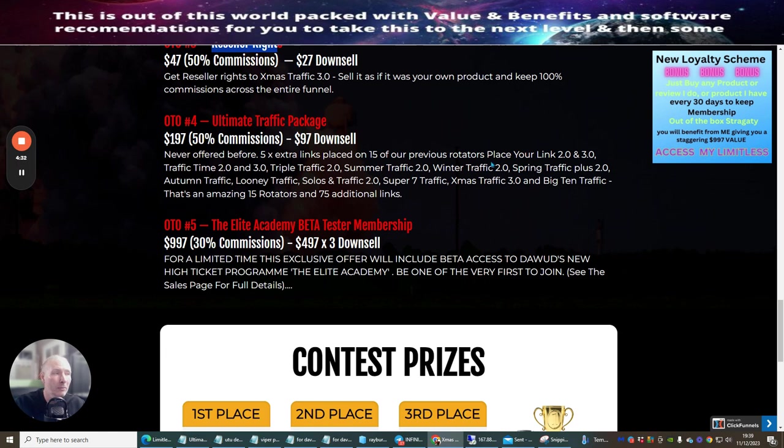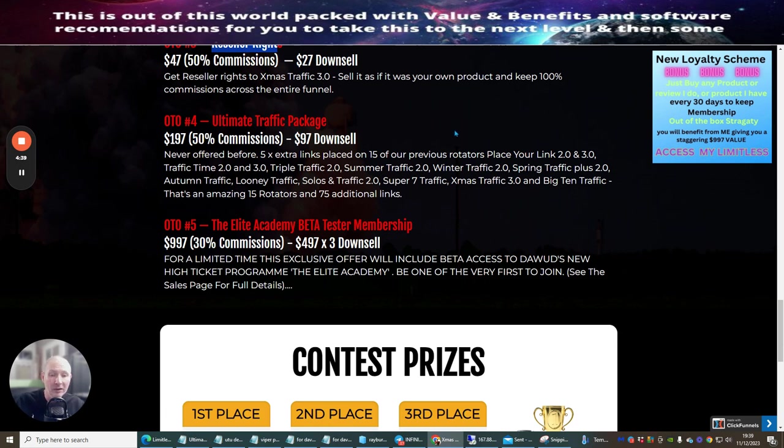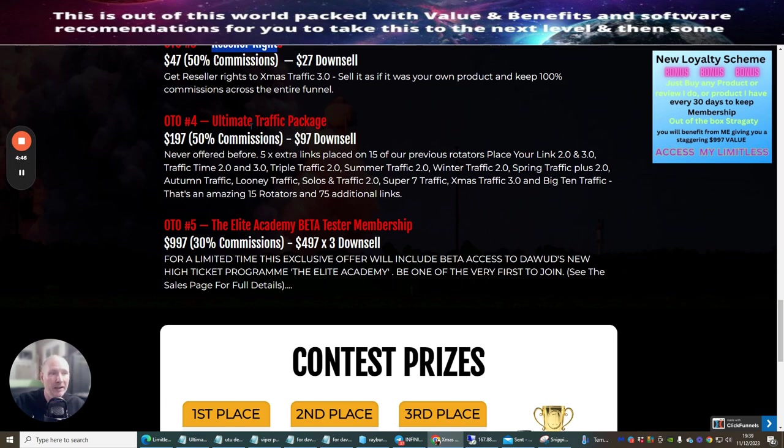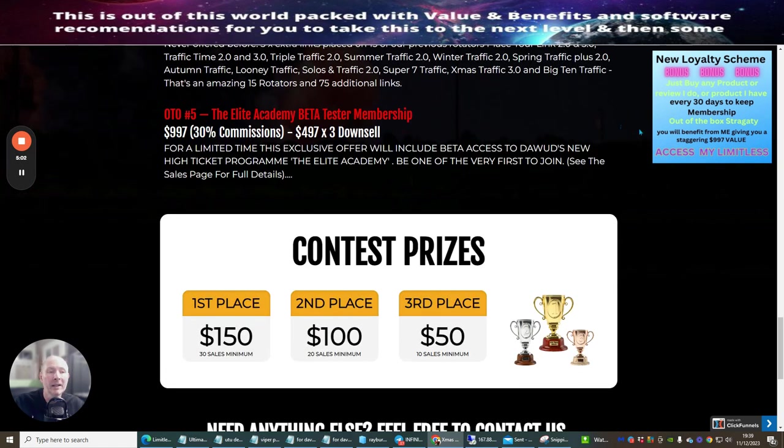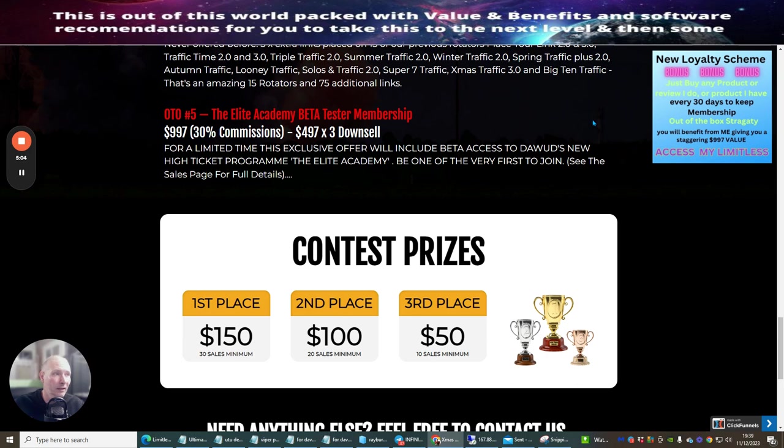You might say why is it only $97? Well, there's a small percentage that you pay to Warrior Plus for commissions for being a member. OTO4 is Ultimate Traffic Package - this is a super duper way of getting traffic at $197 with a down sale of $97. This is giving you 75 additional rotators and 75 additional links with 15 rotators, so it's very powerful.